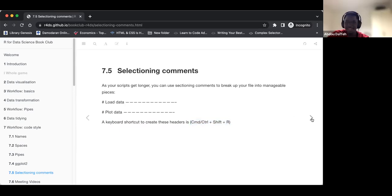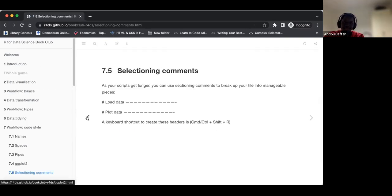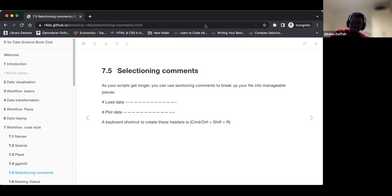I think that's it. I'll hand over to you if you have any comments. I feel that point about the styler package was interesting. Let me share my screen so we can look at it.